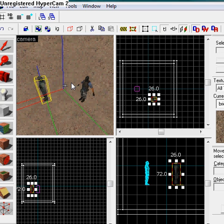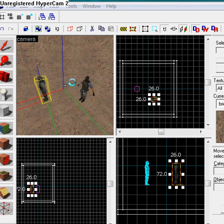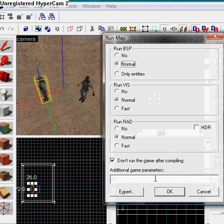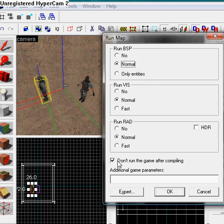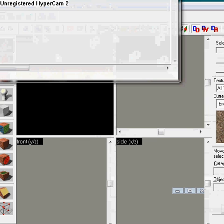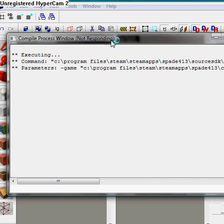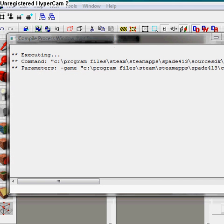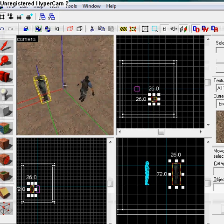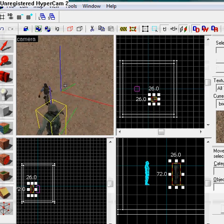So when you're ready, you just press F9. And you save your map. I'm just going to save it as tutorial map. And I usually don't run the game after compiling. And then you see you have your compile window. There we go. And now the map's compiled.